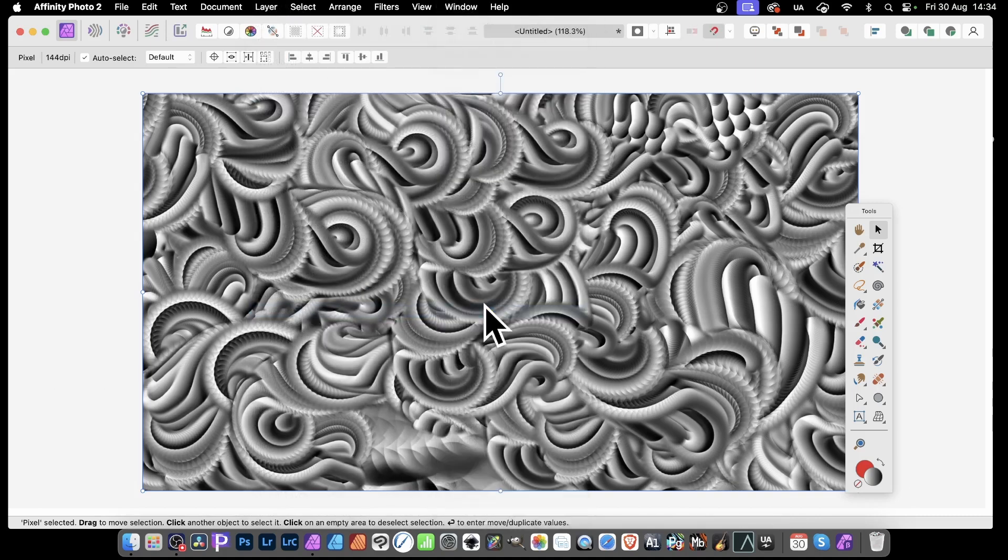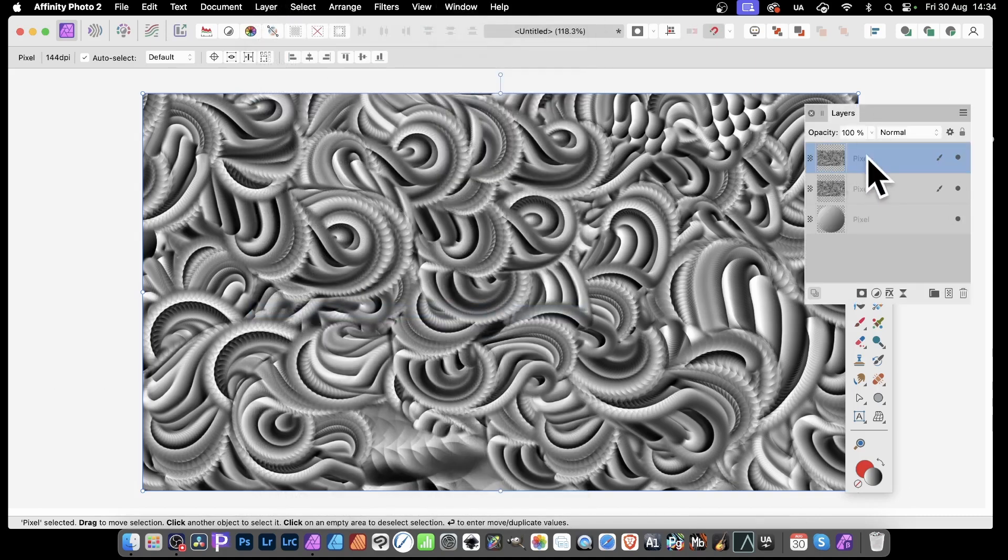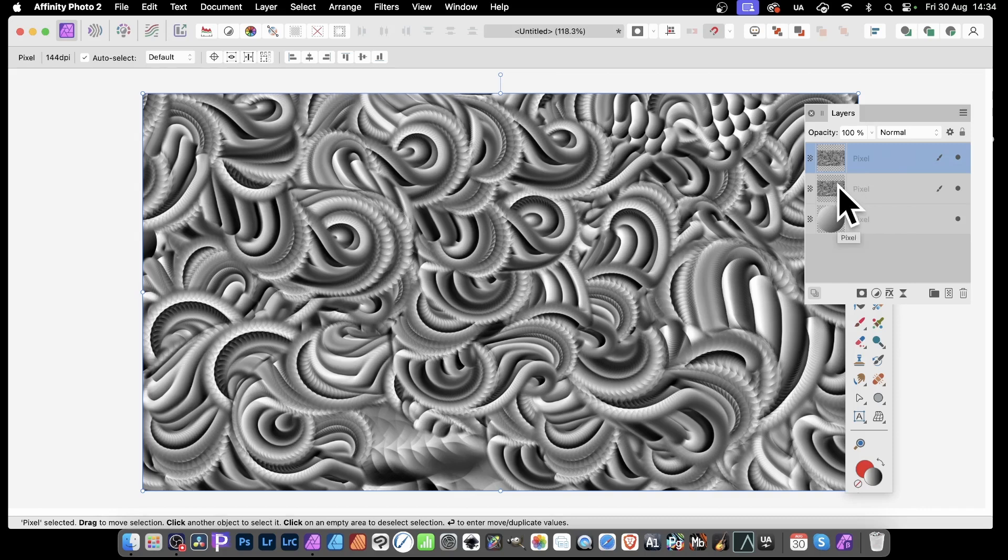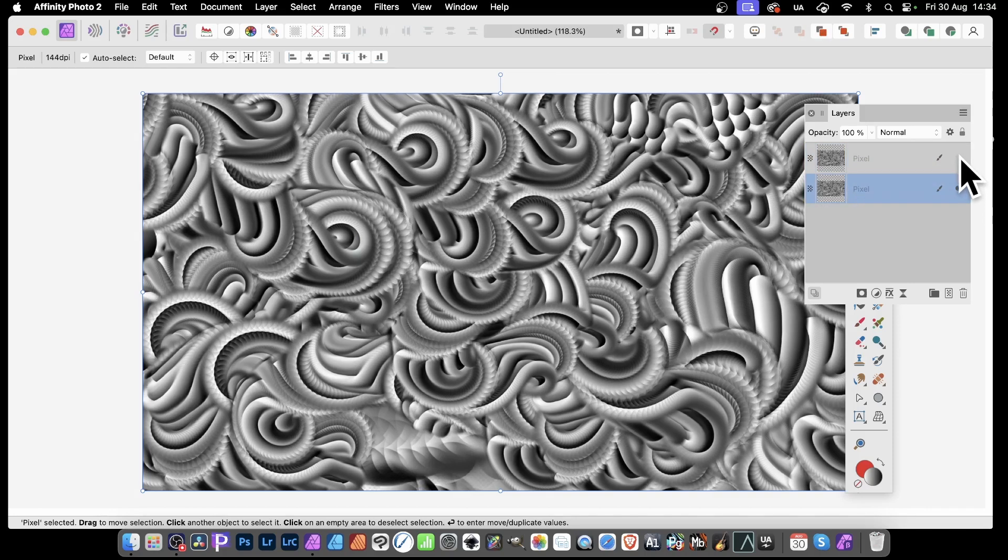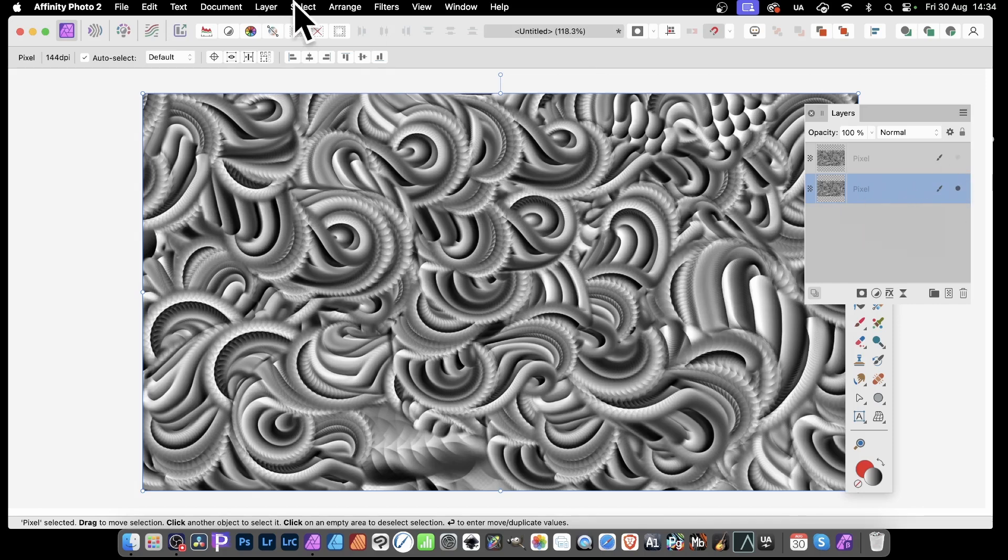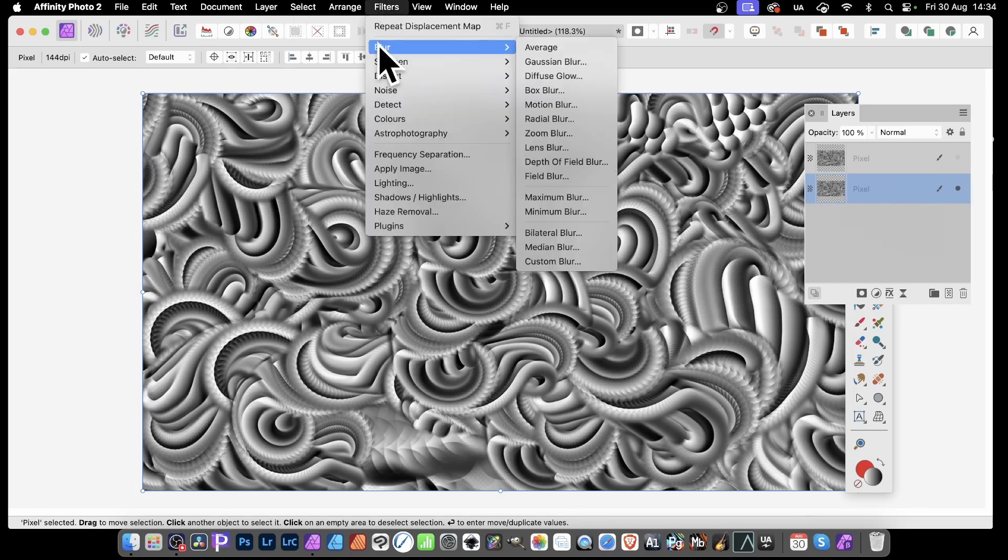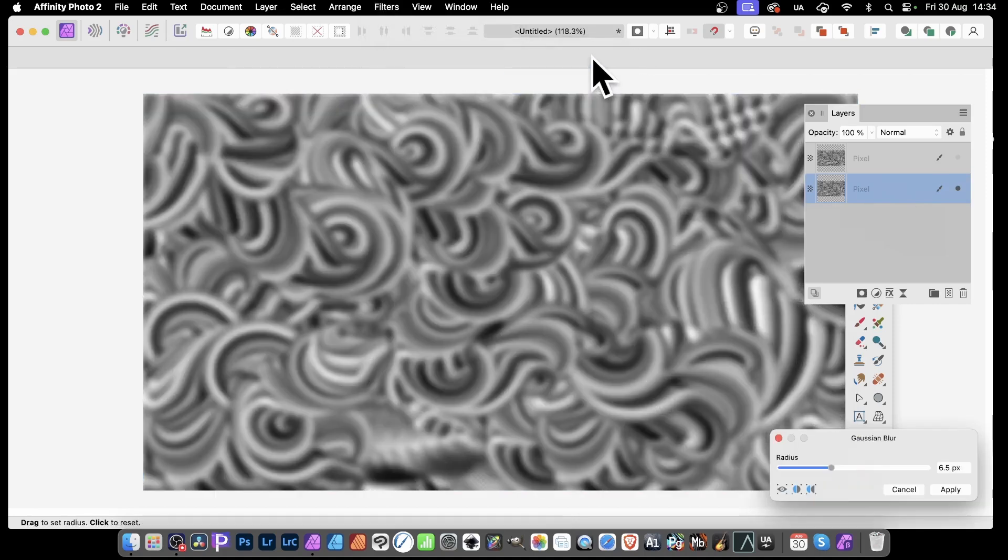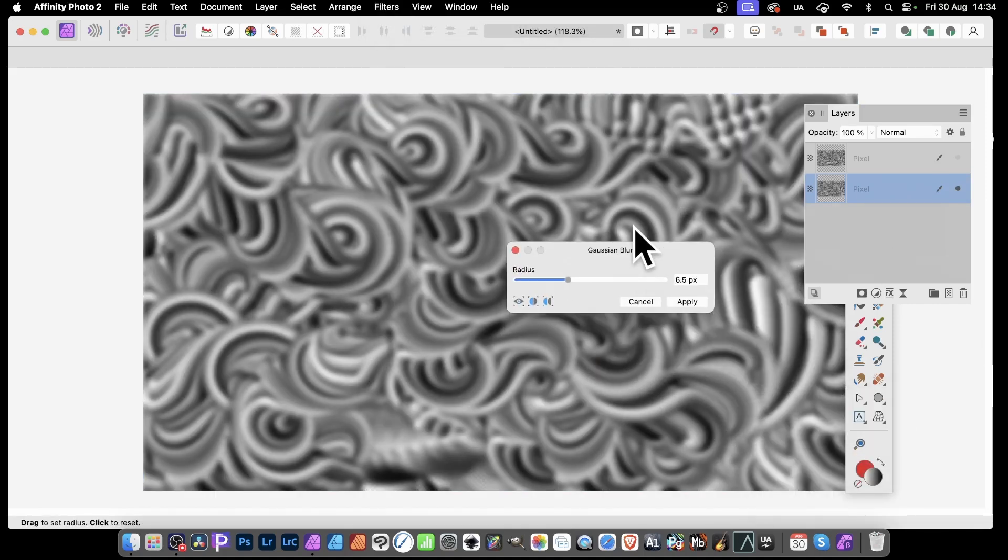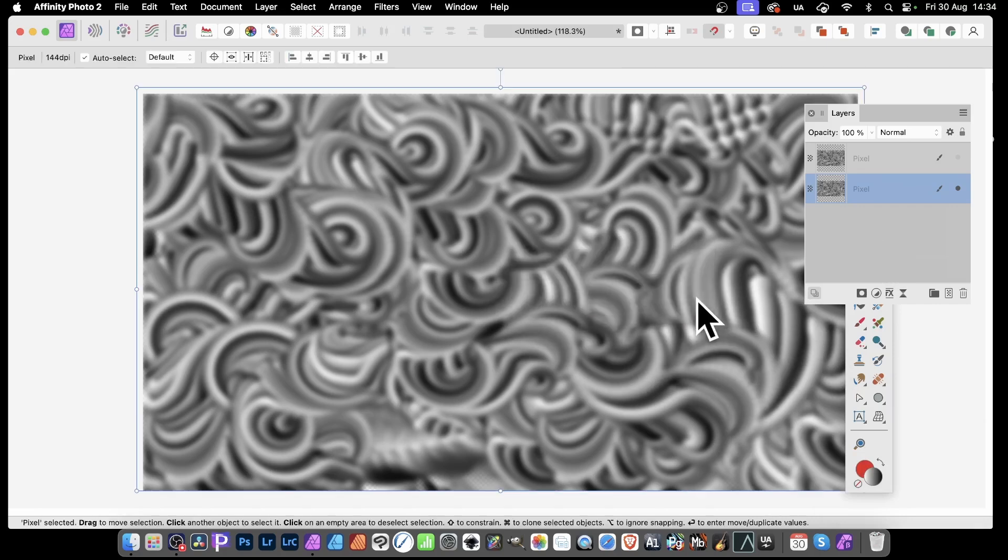Then go up to Window and make certain you've got the Layers panel. With this pixel layer here, the one that's exactly the same, you can actually modify it. As long as it's selected, go to Filters, then down here to Blur, and Gaussian Blur. Just blur it slightly, something like 6.5, very low, and click Apply.